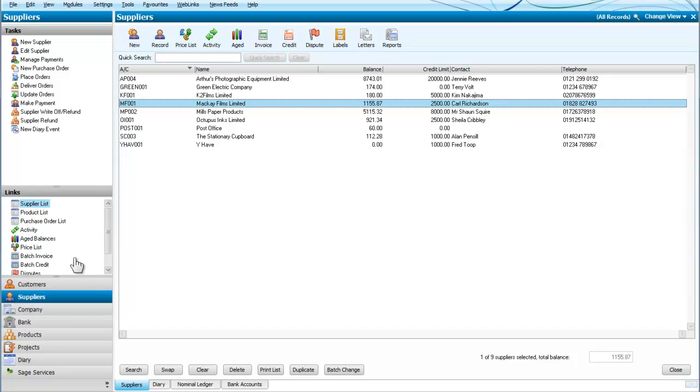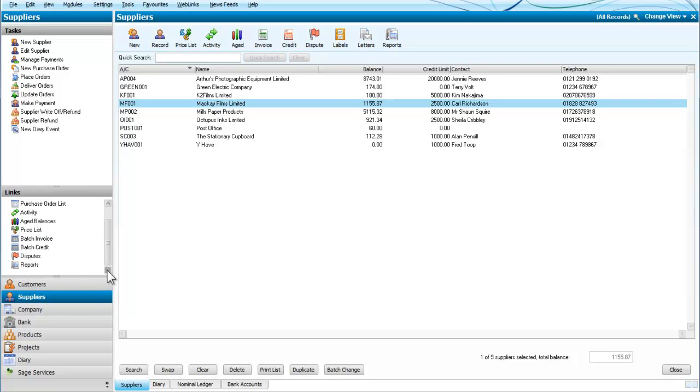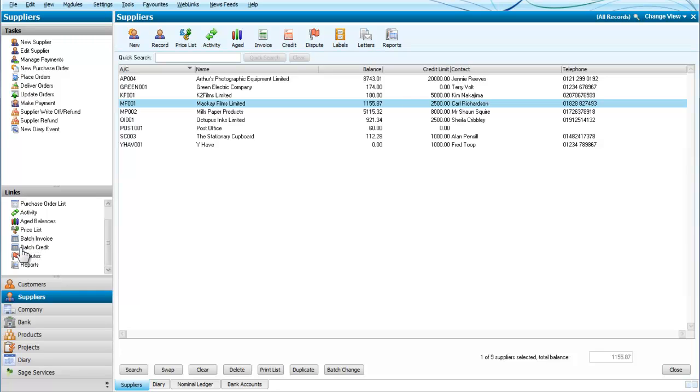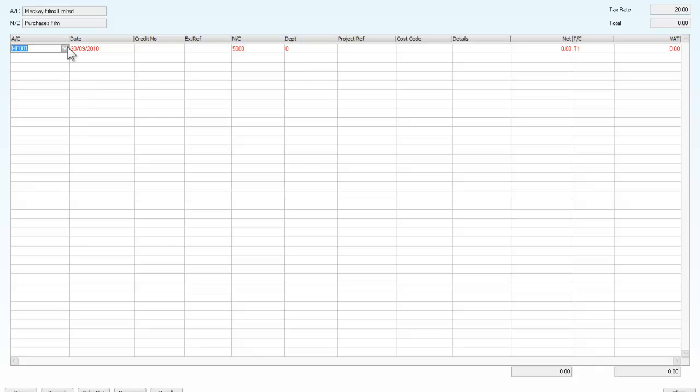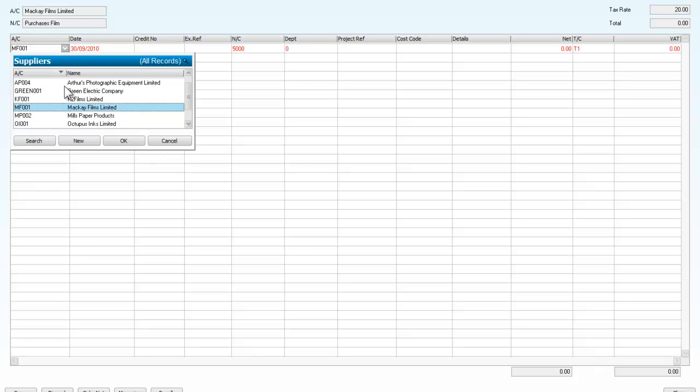So we will go back to the suppliers and we are going to look here on the left hand side and we are going to find the section for batch credits. We will open that and just to make it a little more visible let's make it full screen and we have Mackay Films Limited.